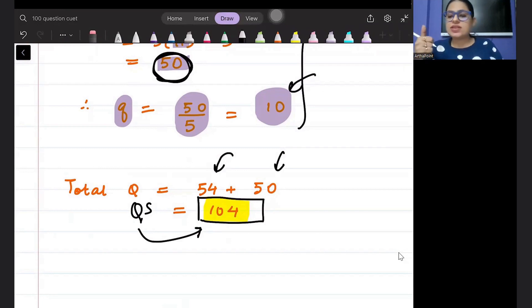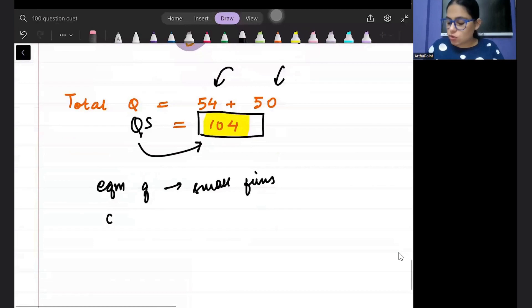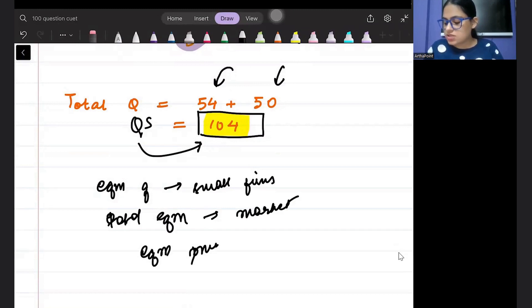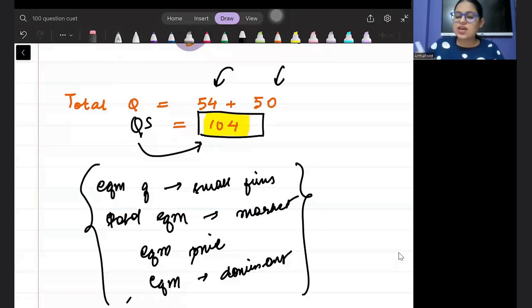So the types of questions that can be asked from this topic include: find the equilibrium quantity supplied by small firms, find the total equilibrium quantity in the market, find the equilibrium price, and find the equilibrium quantity of the dominant firm. We have covered all of these in this solution.